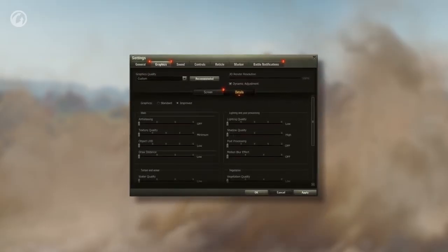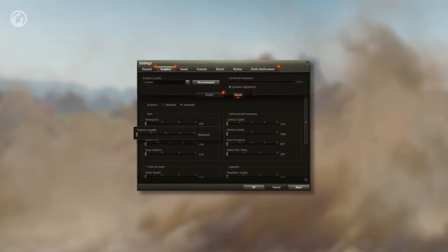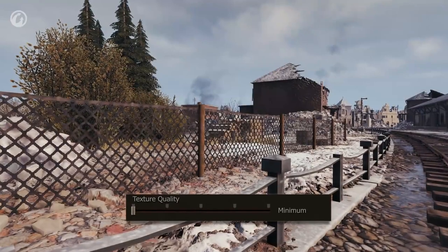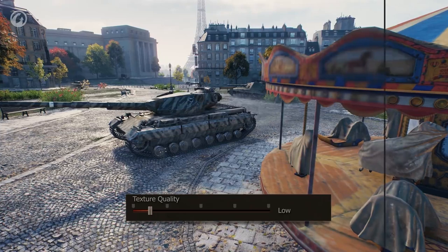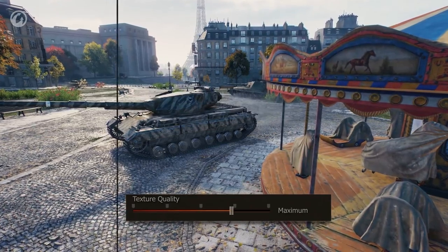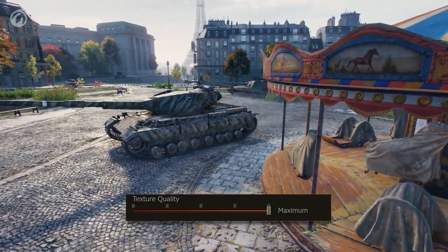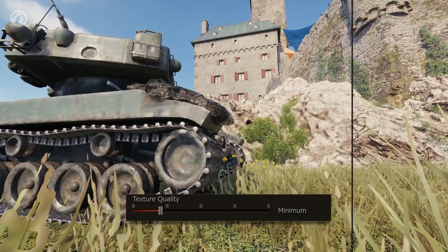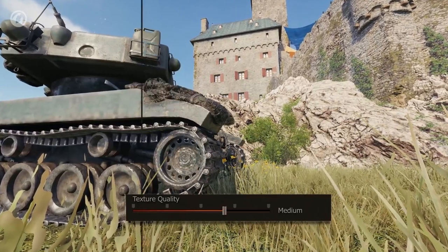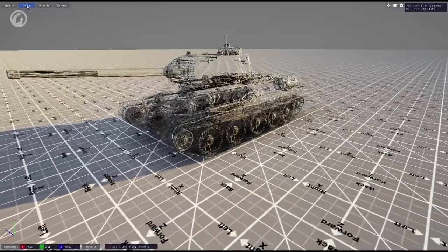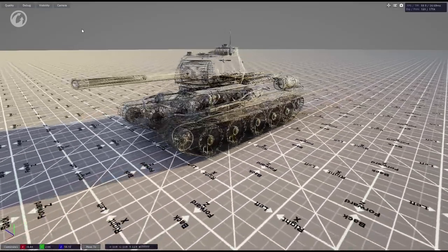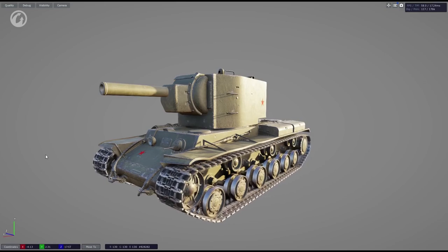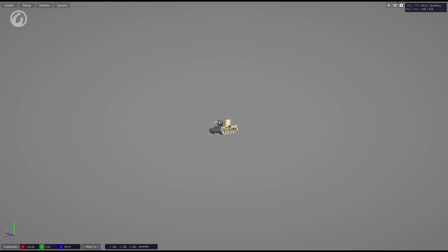The texture quality setting influences the texture resolution and also conceals the technology for their filtration. Filtration allows for a significant increase in texture quality on surfaces that are heavily sloped relative to the line of sight. The more you move the slider to the right, the more VRAM is required. Textures are not the only component of objects — they are stretched on a polygonal model. The more details it has, the more realistic it looks, but you won't see all the details from 500 meters away.